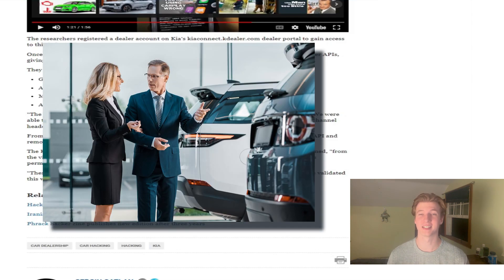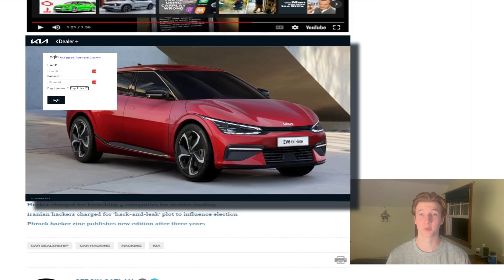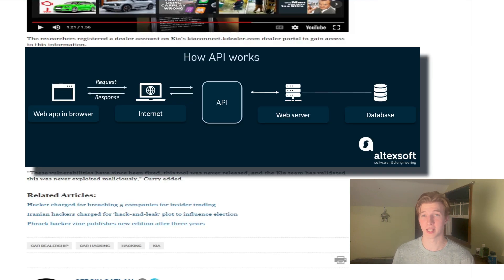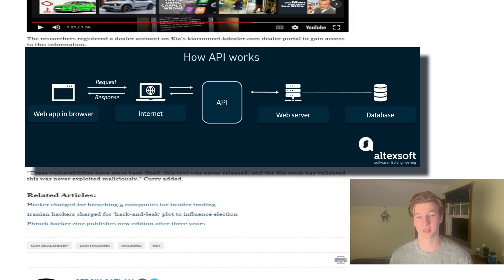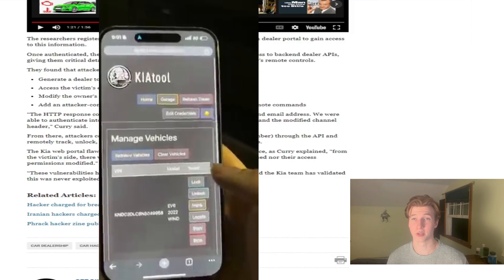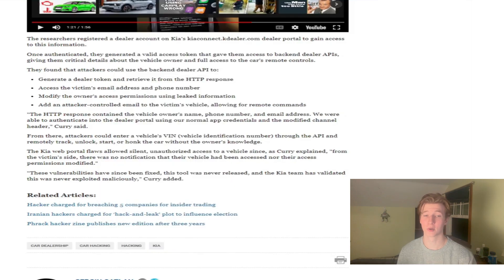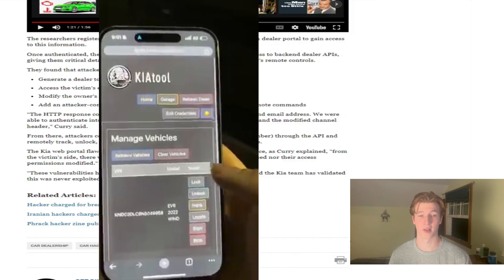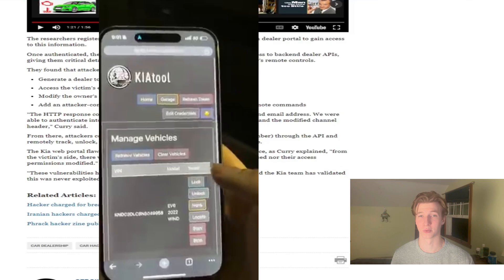Basically, once they had this Kia dealer account, it granted them access to special features within the portal that gave them information about customers and their vehicles. The attacker then abused this API access to add their own email address to any Kia vehicle of their choosing, which allowed them to remotely control the vehicle. Remote control capabilities include tracking the car, unlocking it, starting it, or even honking the horn.